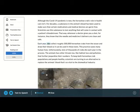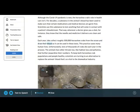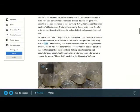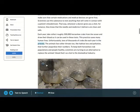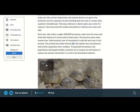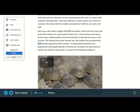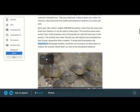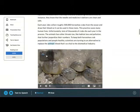Each year, labs collect roughly 500,000 horseshoe crabs from the ocean and draw their blood so it can be used in these tests. This practice saves many human lives. Unfortunately, tens of thousands of crabs die each year in the process. The animals face other threats too, like habitat loss and pollution, that further jeopardize their numbers. To keep both horseshoe crab populations and people healthy, scientists are turning to an alternative to replace the animal's blood that's so vital to the biomedical industry.